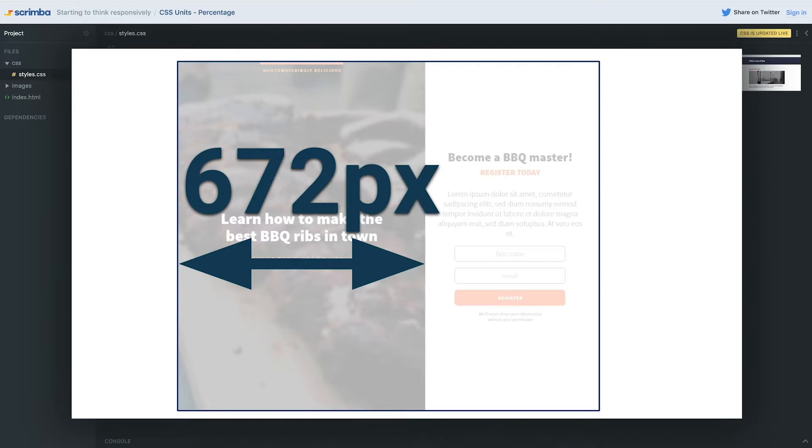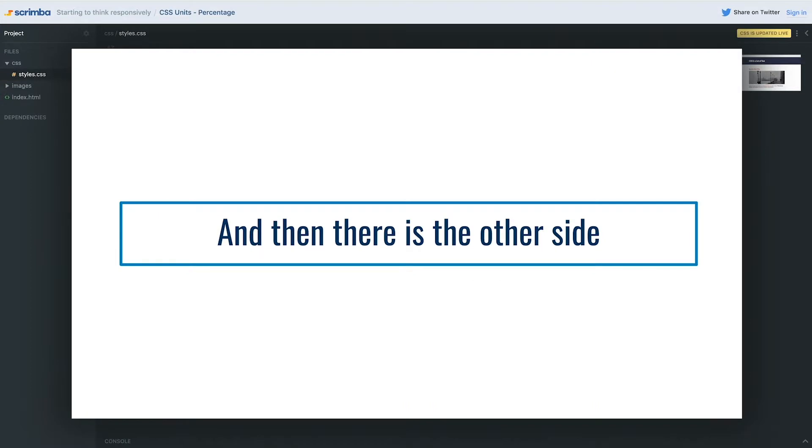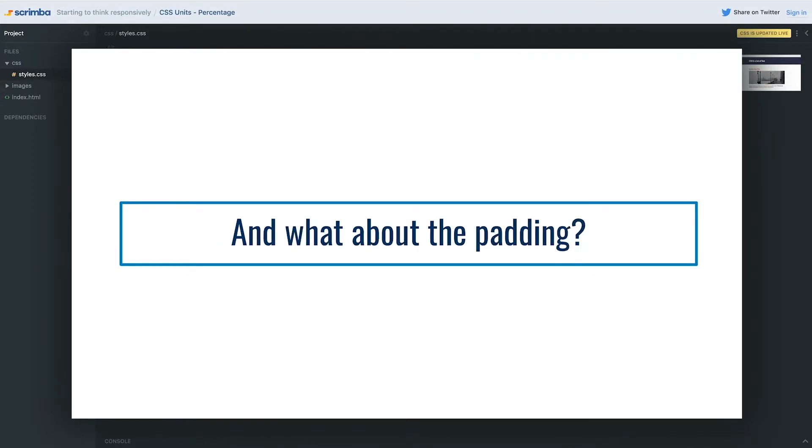But then there's also the other side, and I have to find out the fixed pixel value for that side. And then I also have padding in there, so then I'd have to start subtracting padding and doing all this - it's annoying, right?